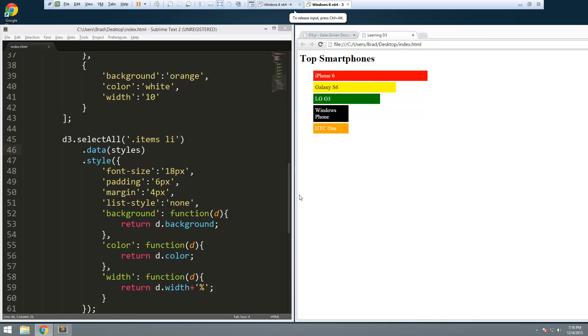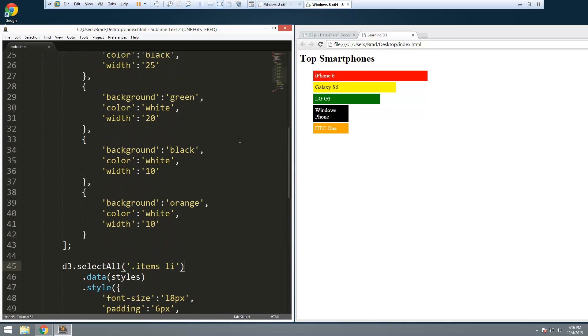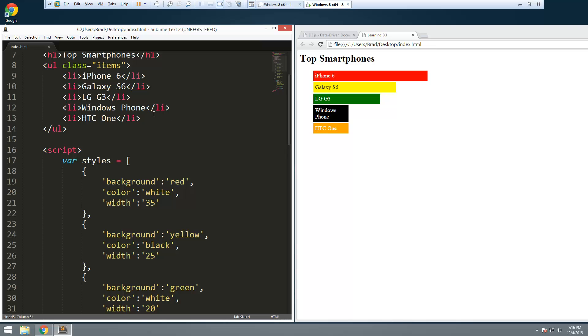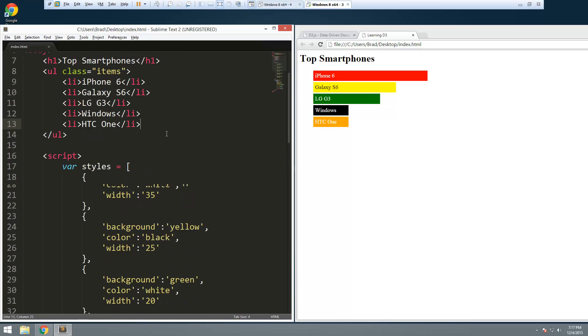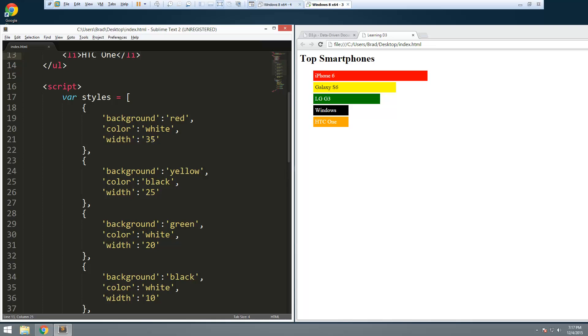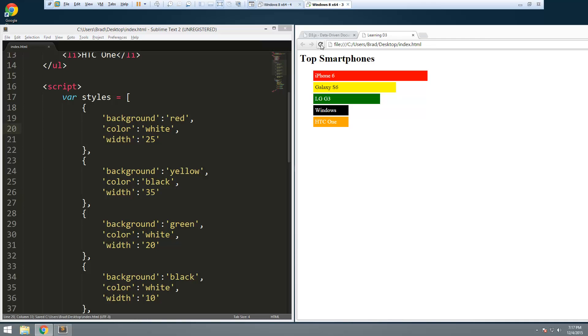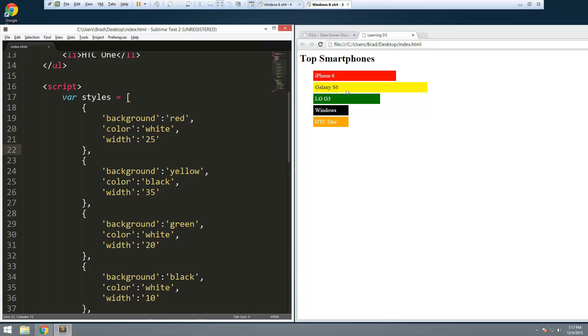And there we go, we get a nice little chart. Let's make the text for Windows Phone just 'Windows' to make it look a little neater. There we go. Cool. So if we were to change, let's say Samsung started to move ahead of iPhone - by the way these statistics here are just false, I just made them up so pay no attention to those. We'll save that, reload, and now you can see that the Galaxy has moved ahead of the iPhone.